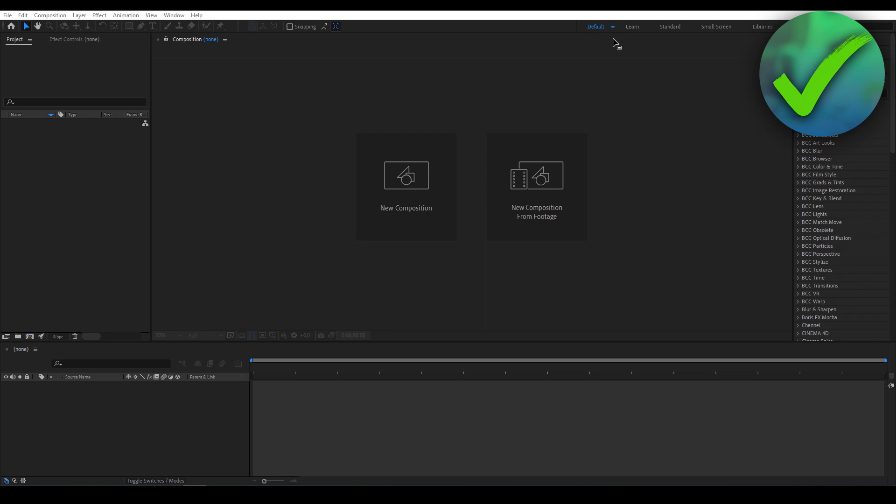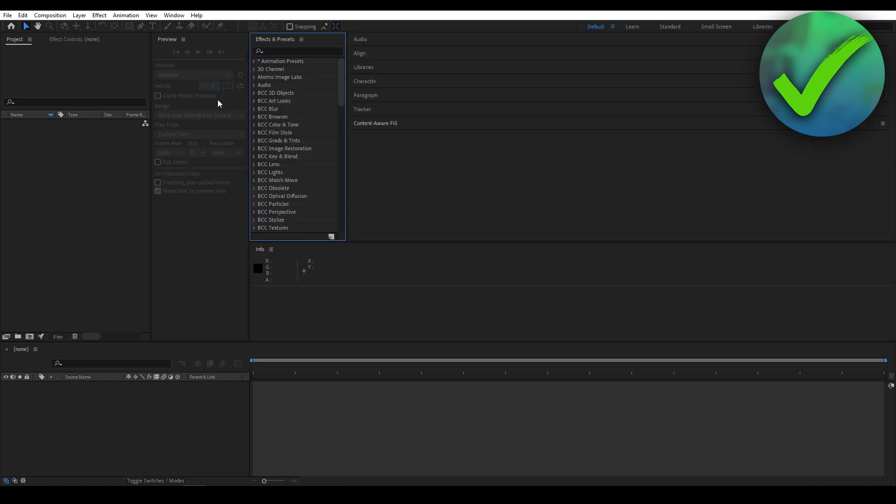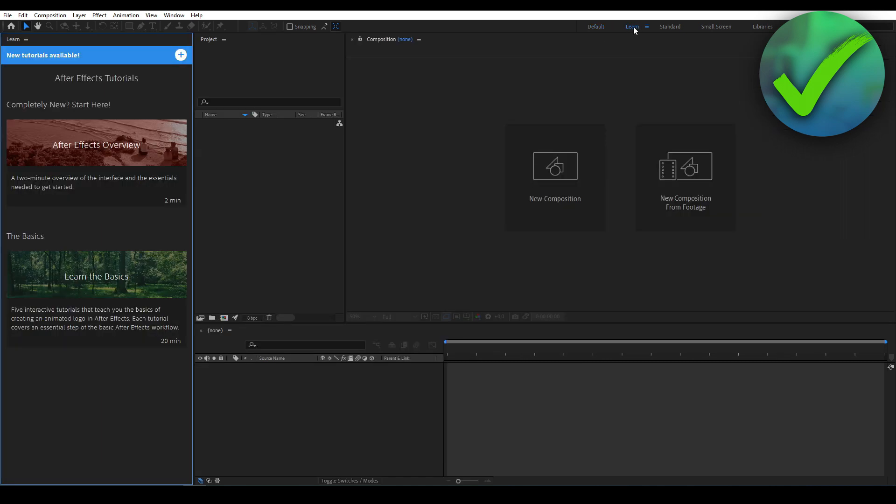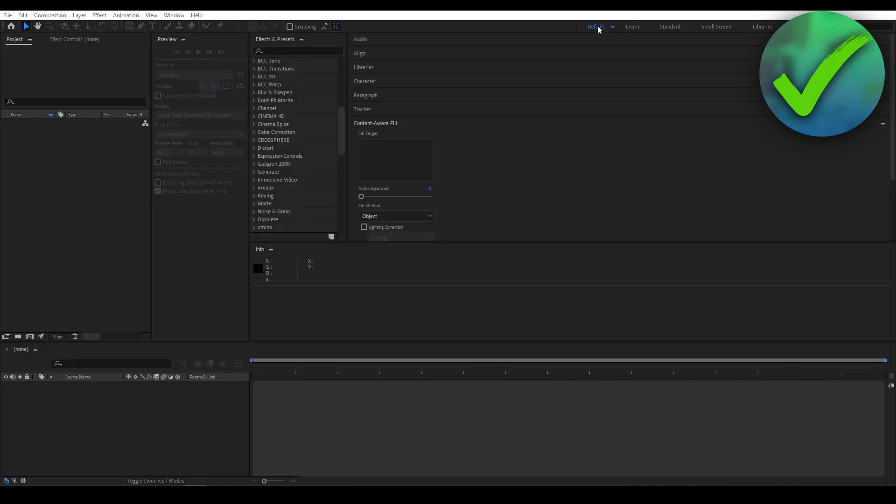But let's say your default is completely messed up, something like this, and you're like 'Oh whoops, I don't know how to get it back and I don't want to do it manually.' If you go over here to Default, everything is messed up. So what you can actually do is go to Window.